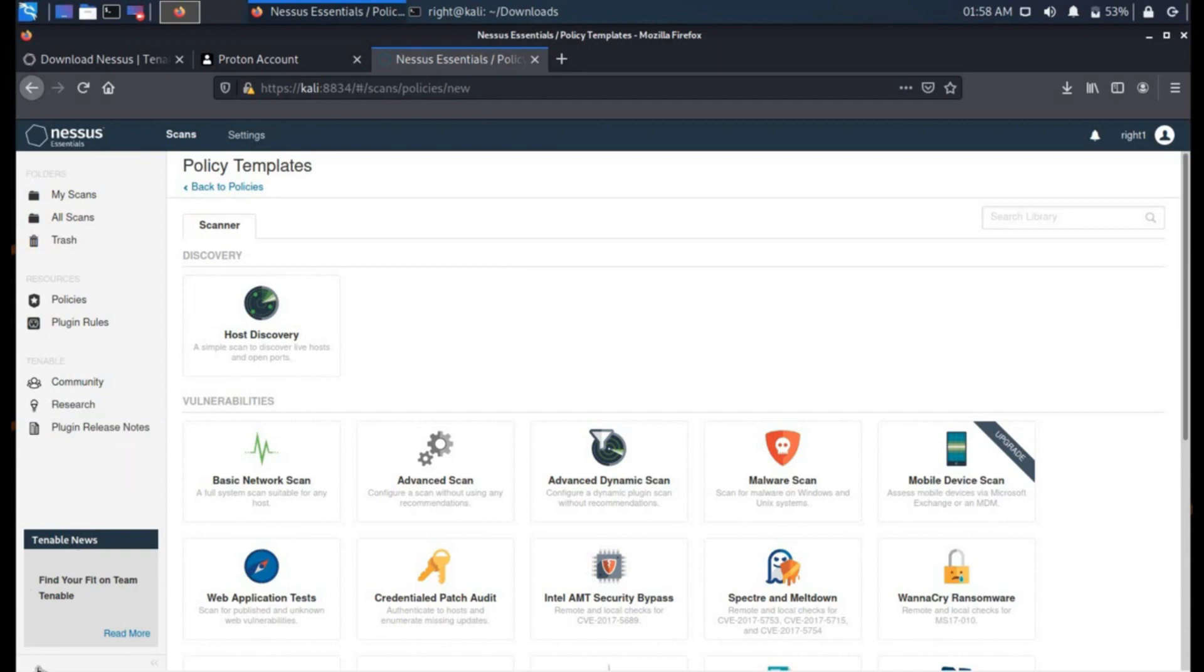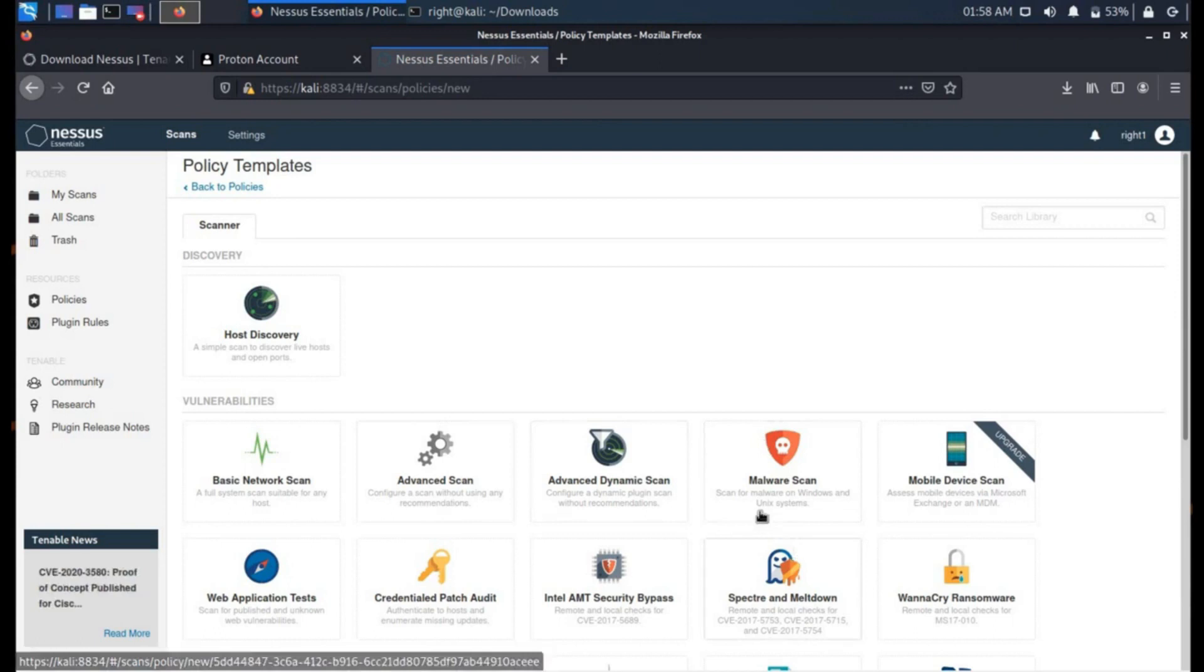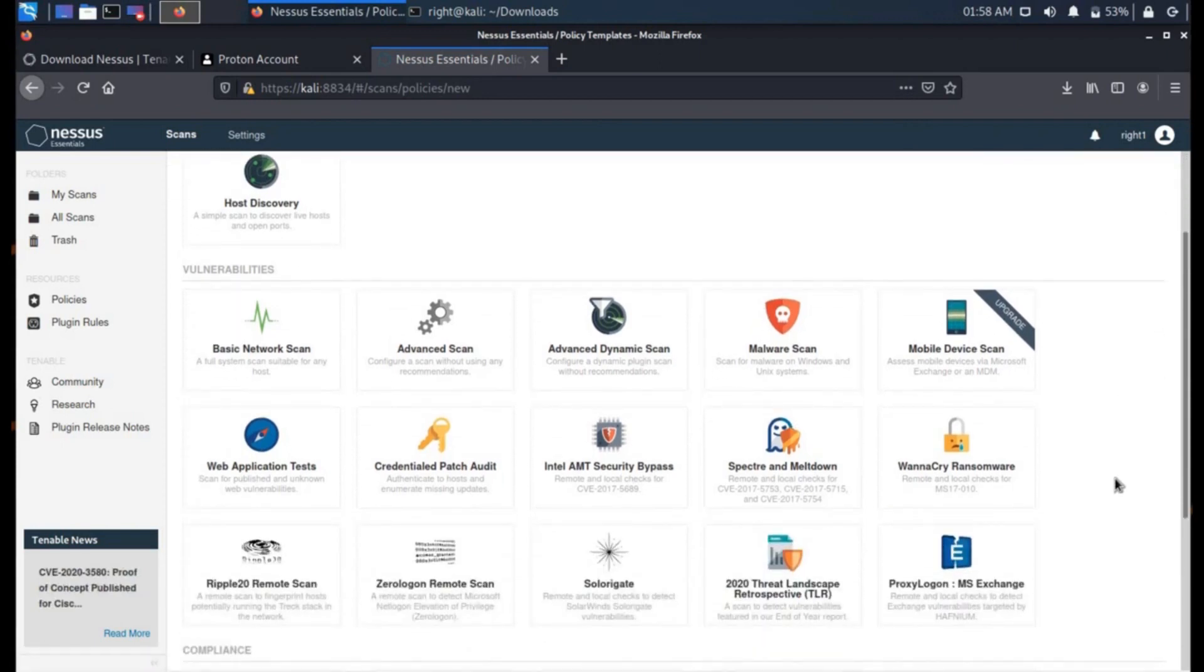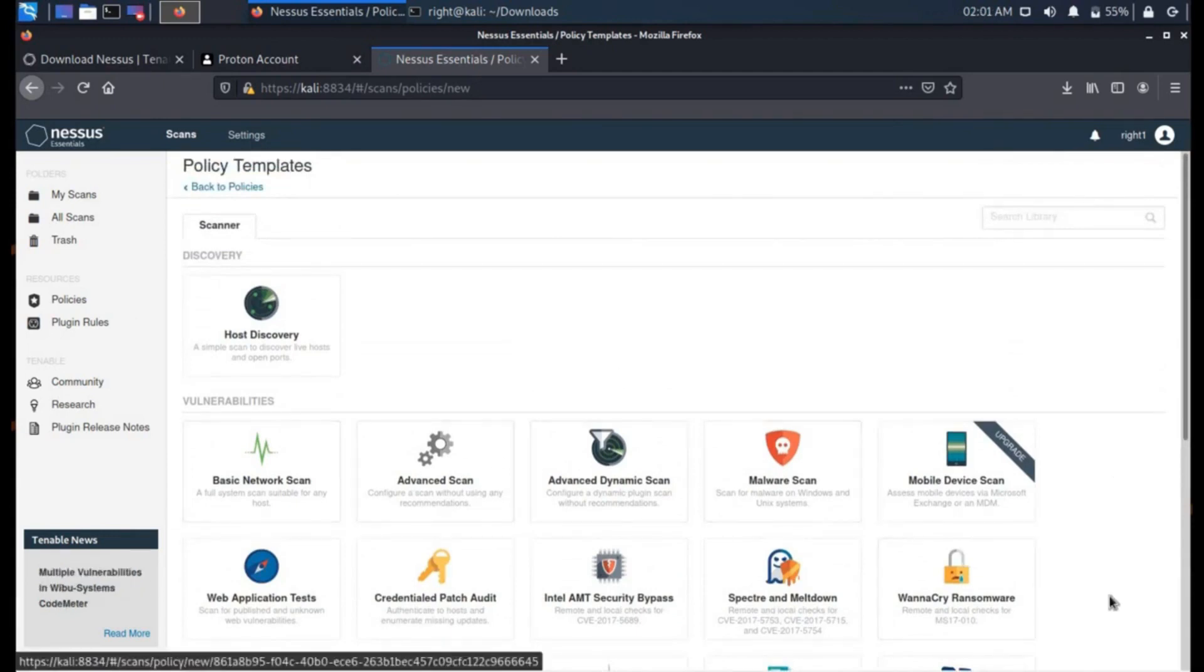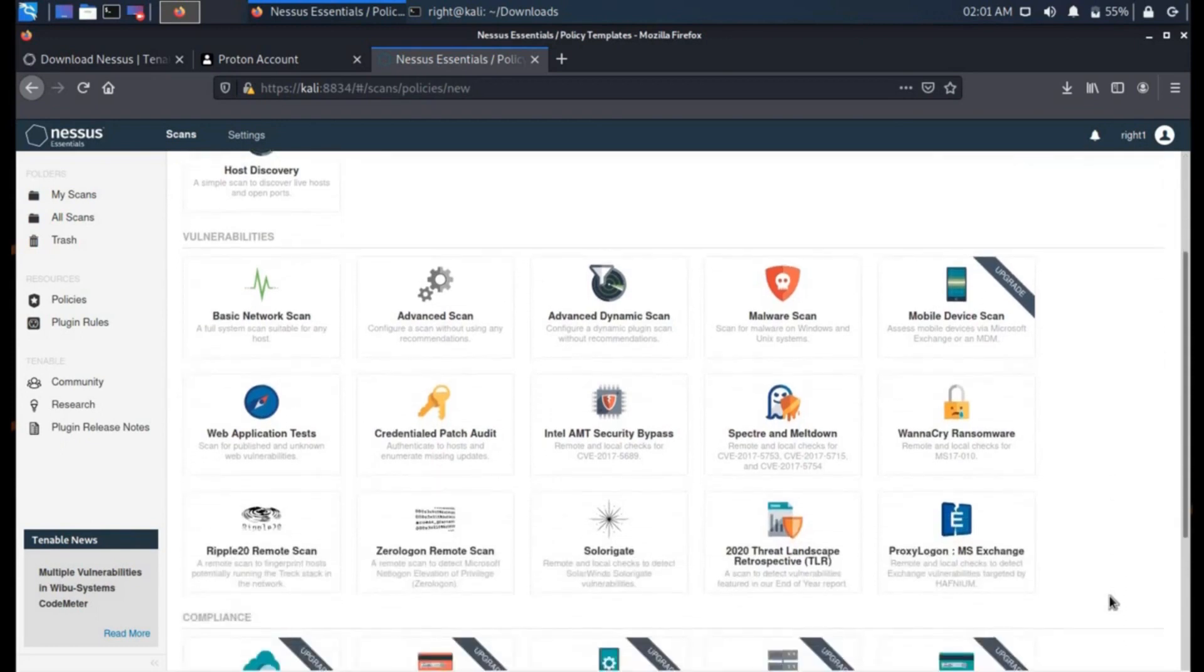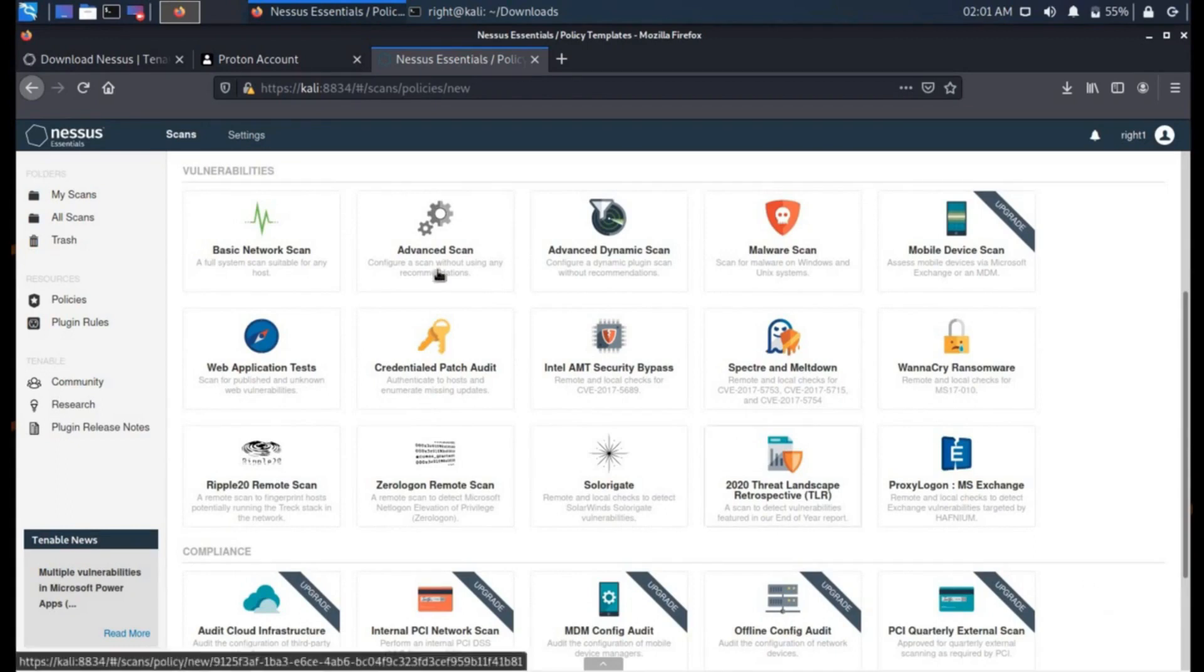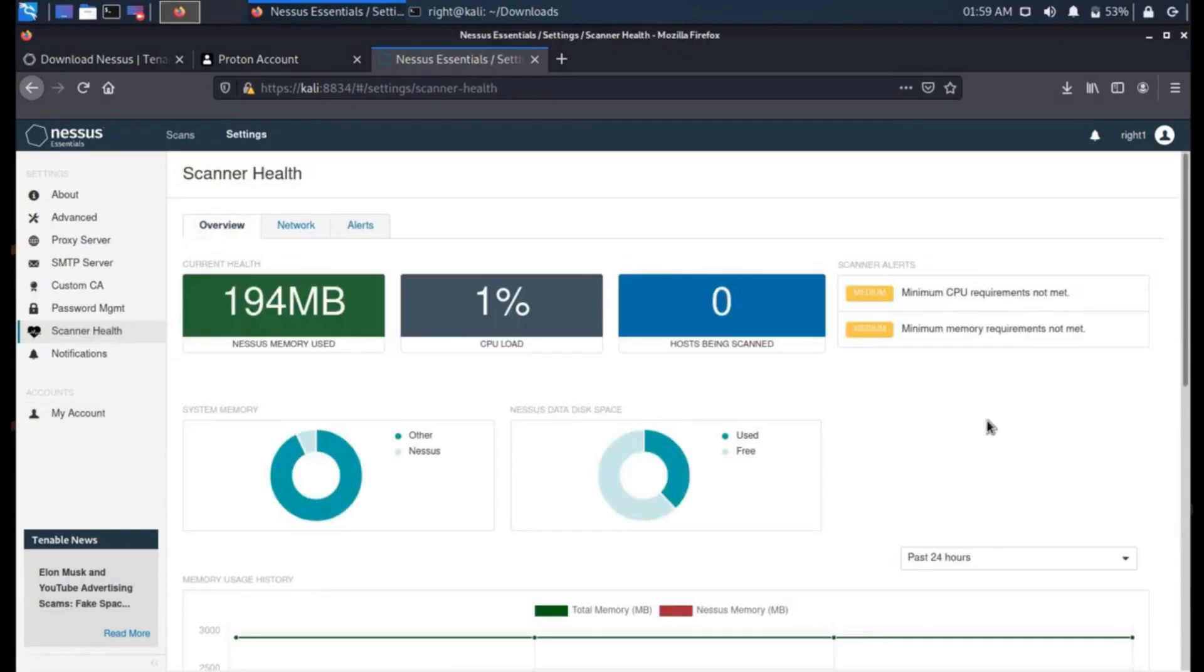With the help of this you can perform basic network scans, malware, mobile device, ransomware, web application scans and much much more. This tool is free to use for a limited period of time. After the trial period, Nessus is quite expensive compared to other tools available in the market. Time to move on to our next scanner.